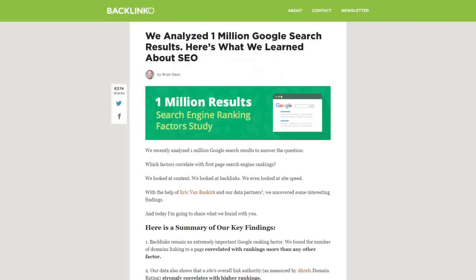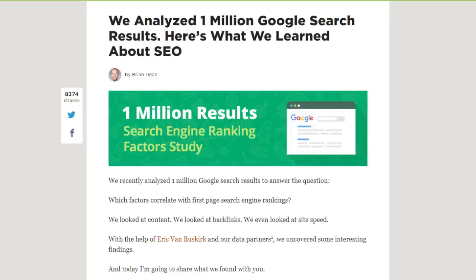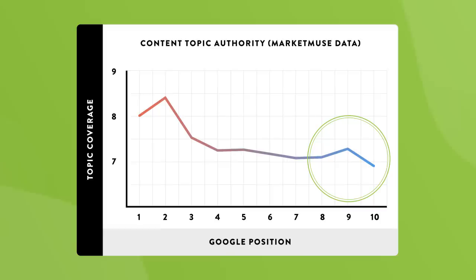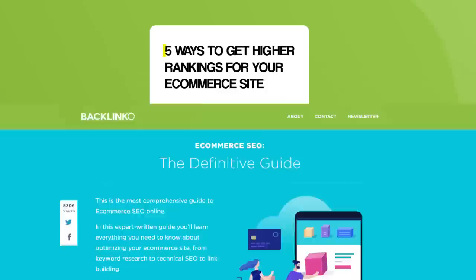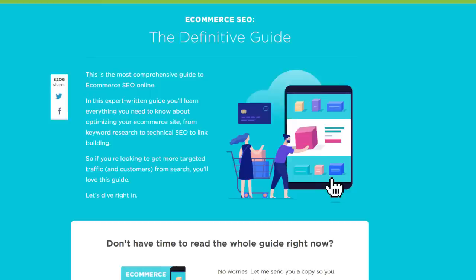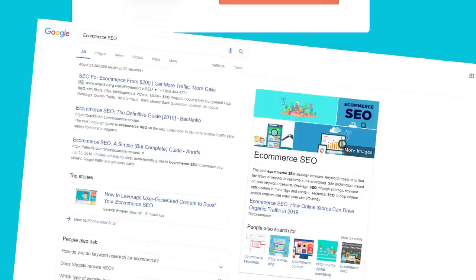Next, make sure to cover everything there is to know about your topic. When I recently analyzed over a million Google search results, one thing was clear: content that covers an entire topic in depth ranks above content that only covers part of a topic. For example, that e-commerce guide could have been a lame blog post like five ways to get higher rankings for your e-commerce site. But I decided to create something that covered everything there is to know about optimizing e-commerce sites, which helped my page hit the first page of Google in record time.